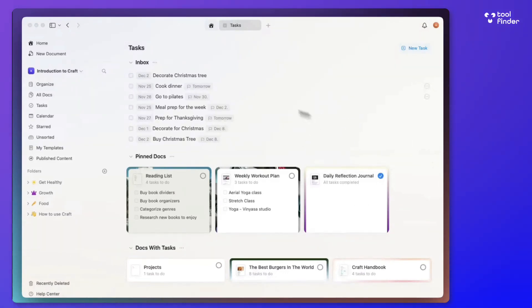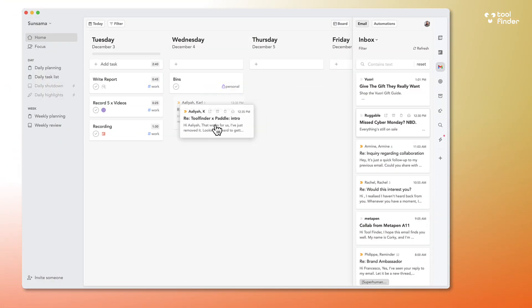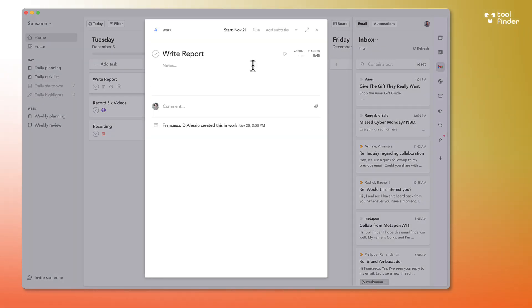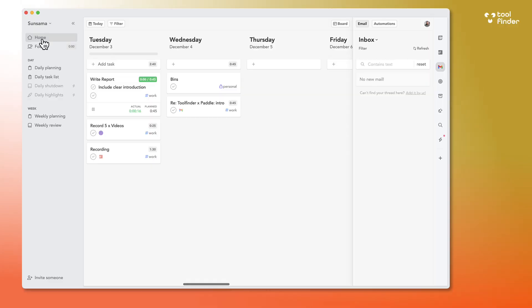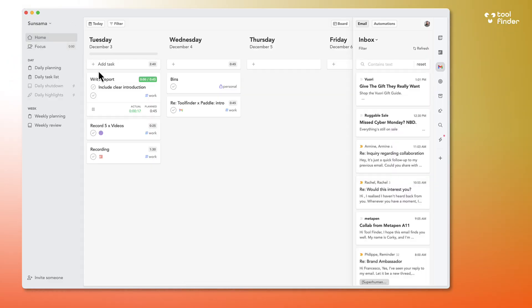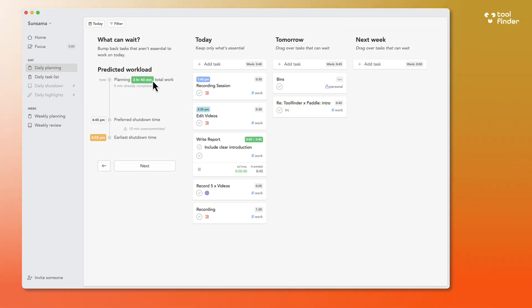Before we begin today's video, thank you very much to Sunsama for sponsoring this video. If you're interested in a daily planner app that combines tasks, calendar, and tasks from other applications, it's worth checking out the trial for Sunsama below. They've got a powerful application that's going to help you plan your week with a focus on work-life balance and to reduce burnout.